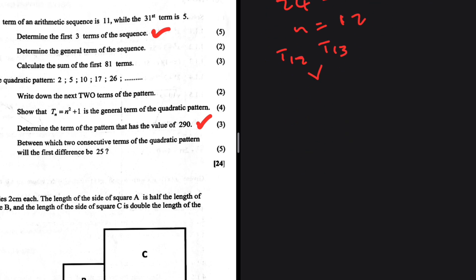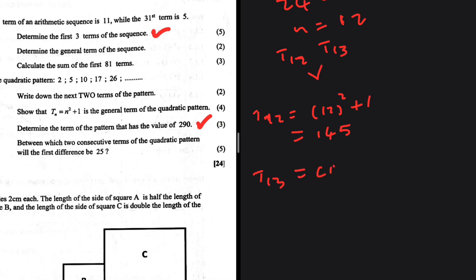Let's also find the actual terms. t12 equals 12 squared plus 1 equals 145. And t13 equals 13 squared plus 1 equals 169 plus 1 equals 170. So the first difference of 25 falls between t12 equals 145 and t13 equals 170.